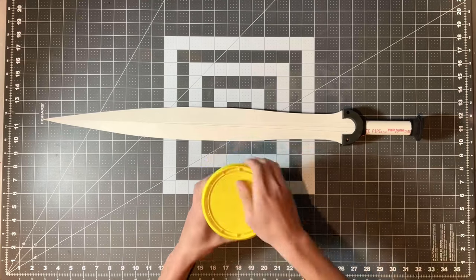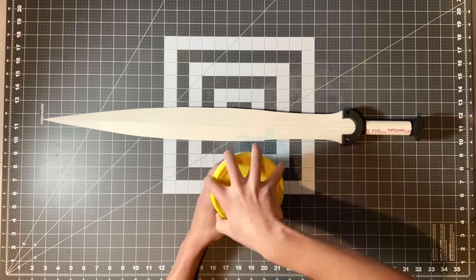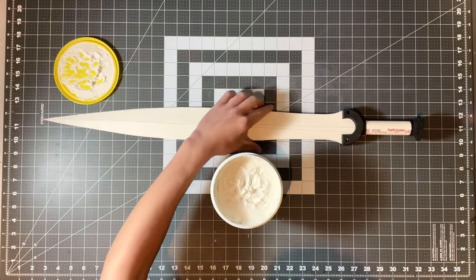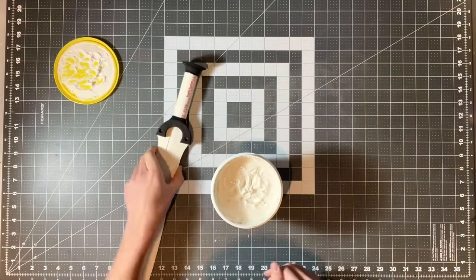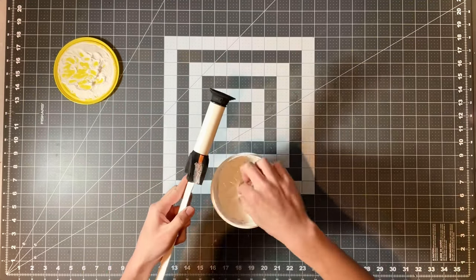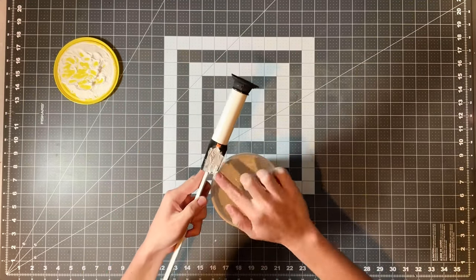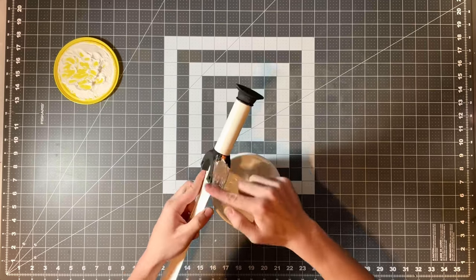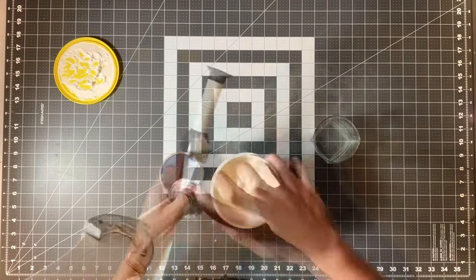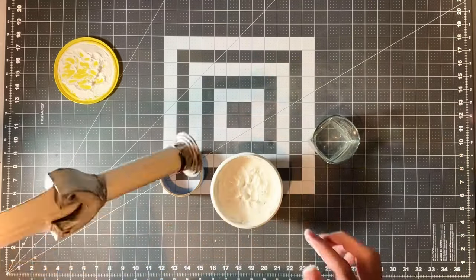Now I am using the flex spackling. And as I said, I don't really know if this is more flexible than normal spackling. But I figured if it is, it's probably better to use on foam. And so I am using it to fill the little slivers in between the piece number 12s and the gap in between piece number 4.